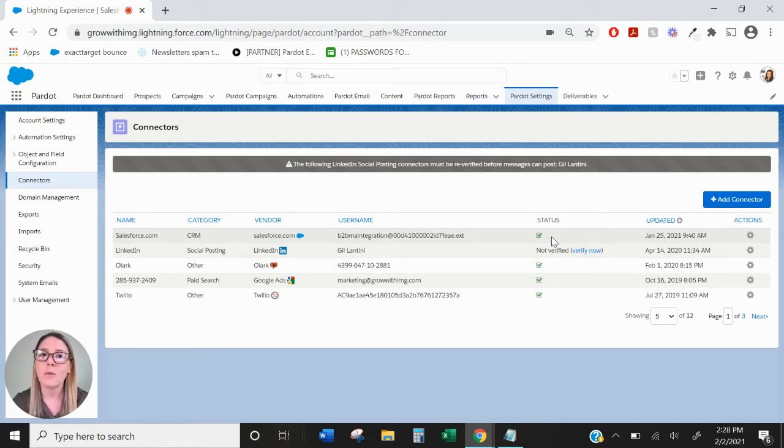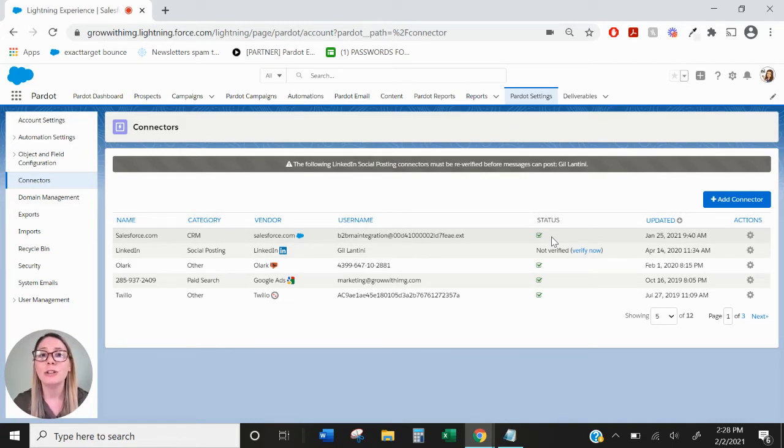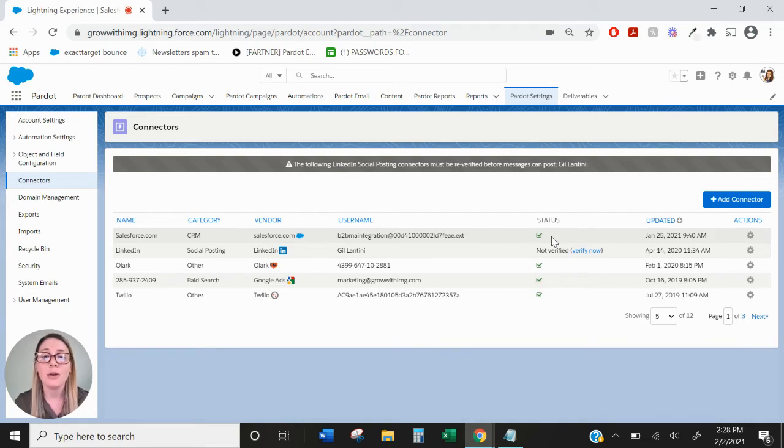One thing to note is that once the connector is verified, any new leads or contacts that you create in Salesforce that have an email address will be automatically pushed to Pardot as a prospect.